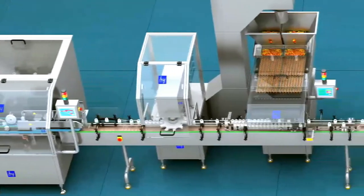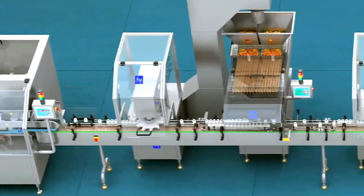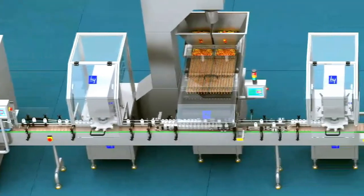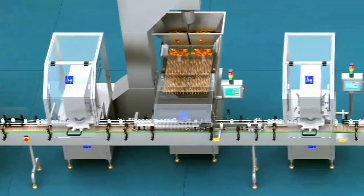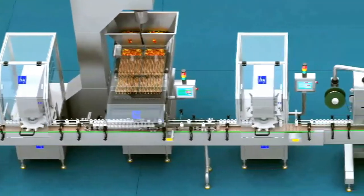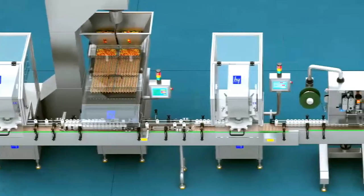This bottle packing assembly line can satisfy the bottle packaging of tablets, capsules, pills, as well as other similar solid particles.